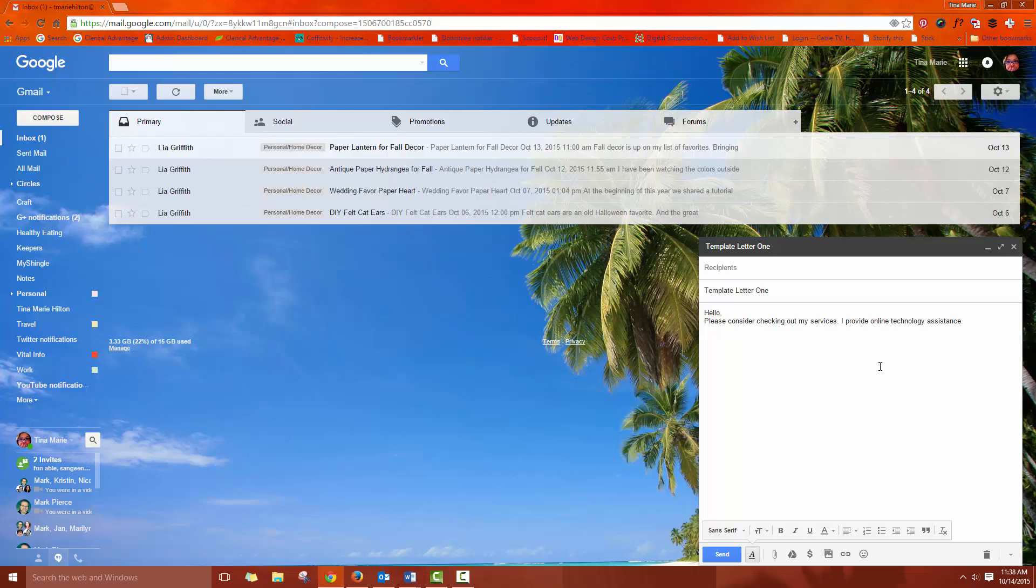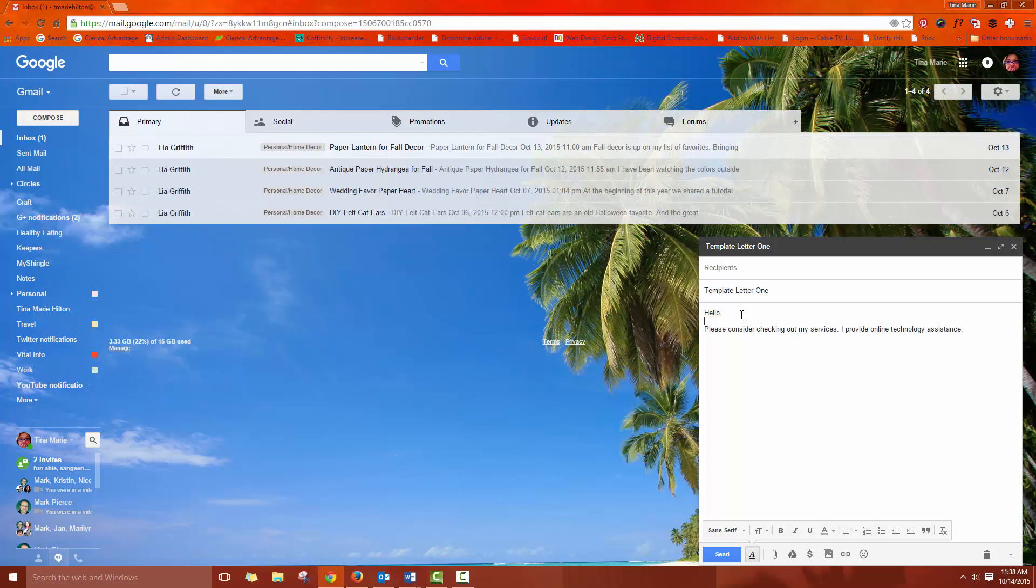When you create a template you can always add things like say that some people get certain information and other people get others. You can put it all in there and then just delete when you're using your canned response or your template what you don't want going to that particular person. Or you can add personalized information. For example, if this was a canned template, I could then go in, give it some space and then say hello and put the name in and remind them how we met or whatever.